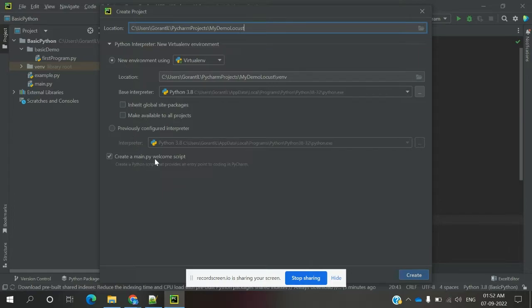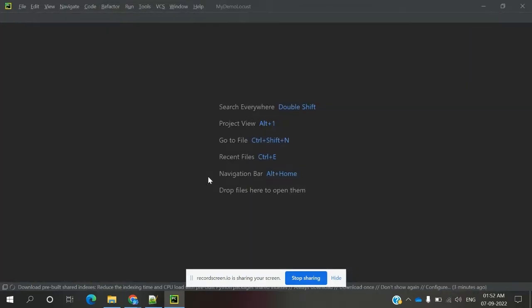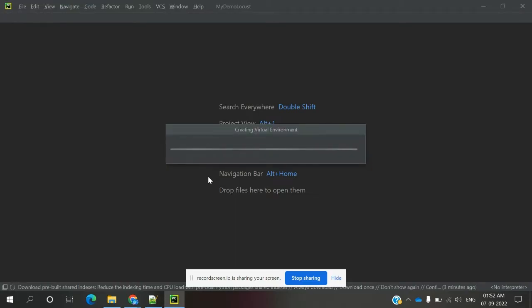It will create a sample script also. Then you can click it, and in this window choose 'this window', because if you already have some other project open, don't use a new window — use this window only. It will close the already existing project and open the new project.